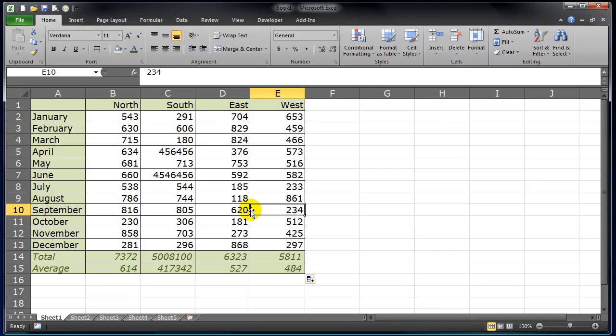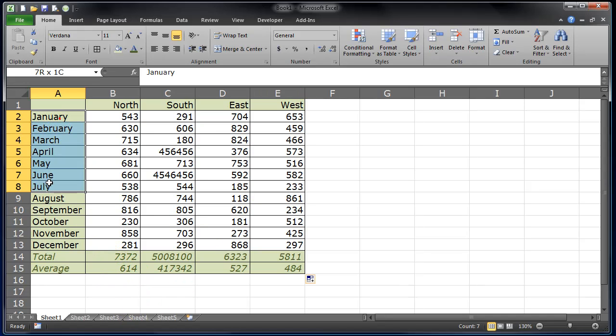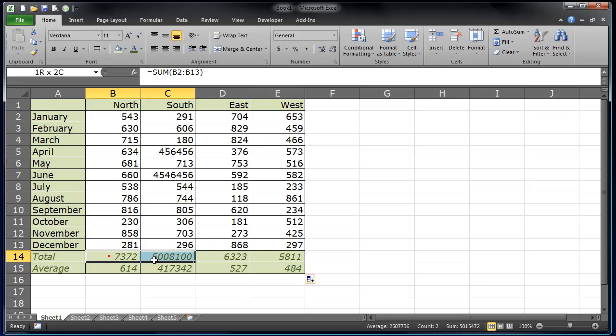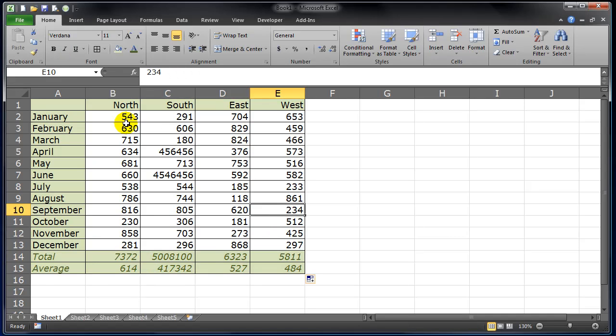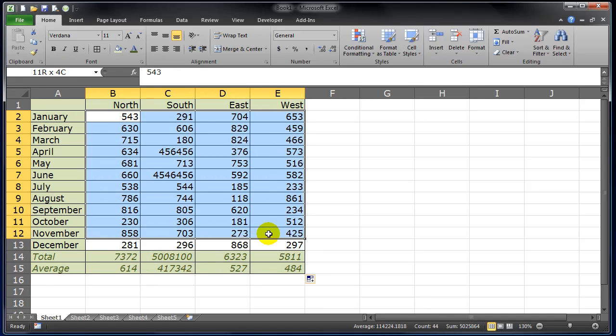But I want other people in my work to be able to change some of the cells. I don't want them to be able to modify perhaps the labels. And I don't want them to be able to modify these formulas, these cells with these formulas that I've worked so long on. But I do want them to be able to change this source data.